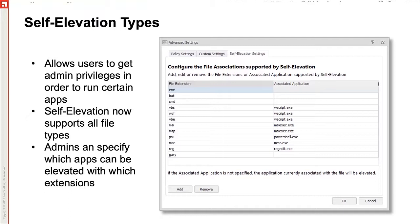It also gives us granularity to only allow elevations of certain file extensions such as PS1s to only run with a certain application such as PowerShell. Next, we will hop into a demo.